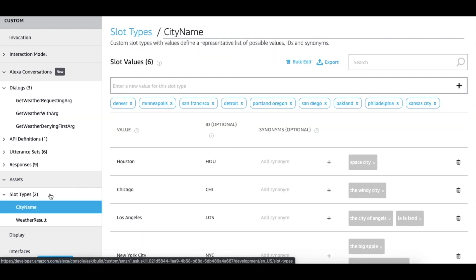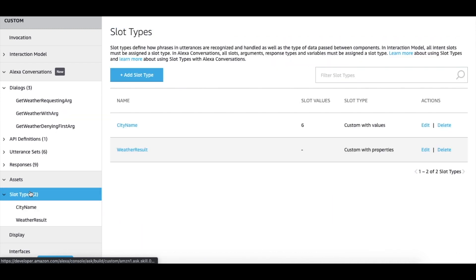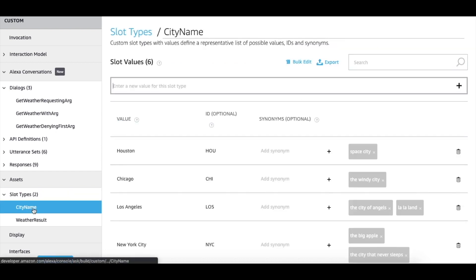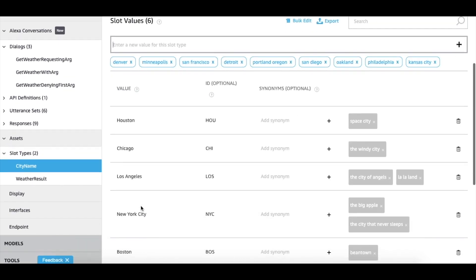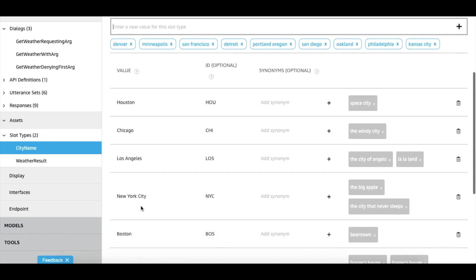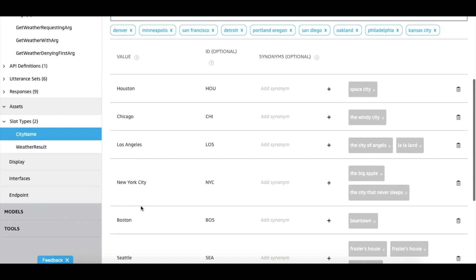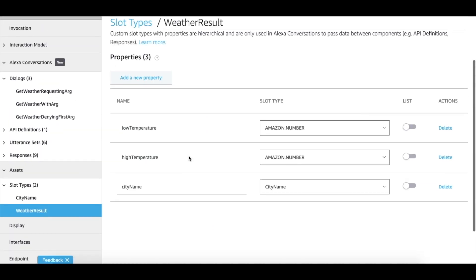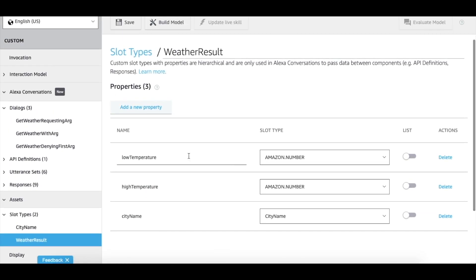You can either create a slot type with values or you can create one with properties. In our example, city name is a slot type with values and weather result captures the API return value of low temperature, high temperature and city name.